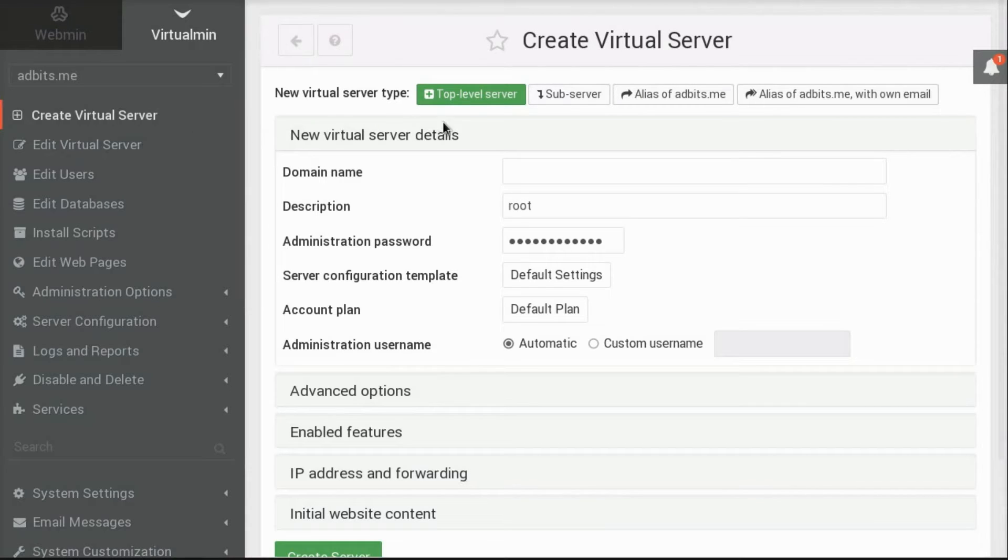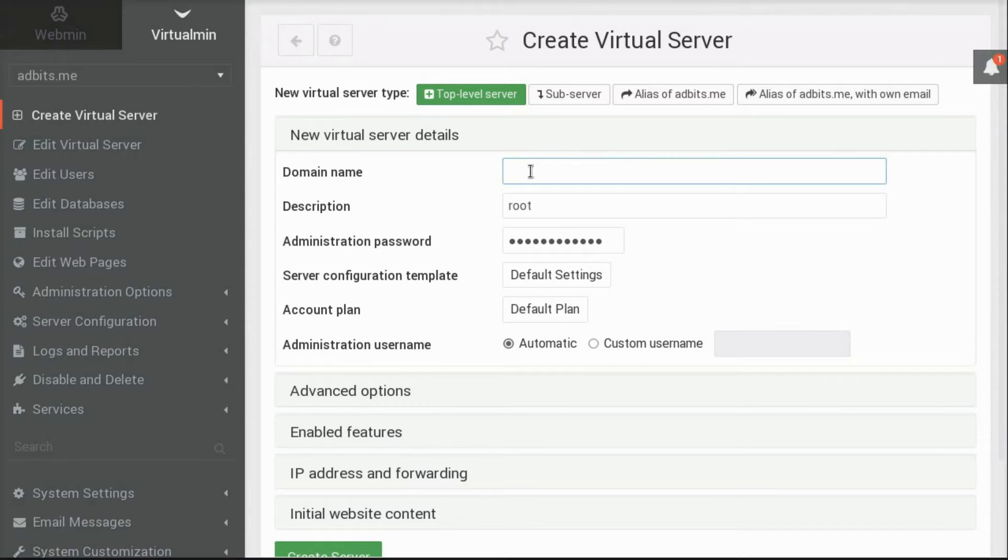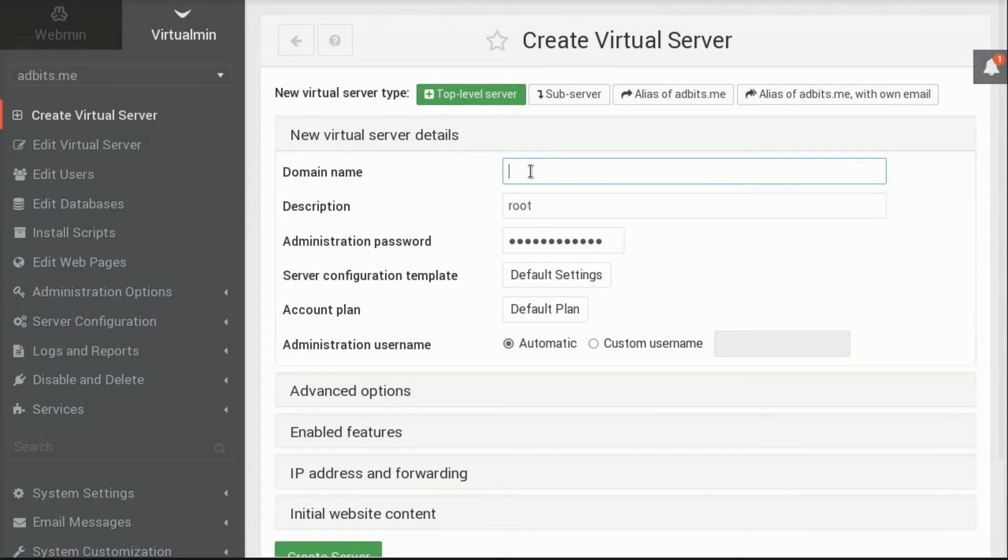That brings you to the Create Virtual Server form. At the top of the page, there's a list of buttons that choose the type of domain virtual server to create. Top-level server means a new account will be created along with a website and DNS zone.